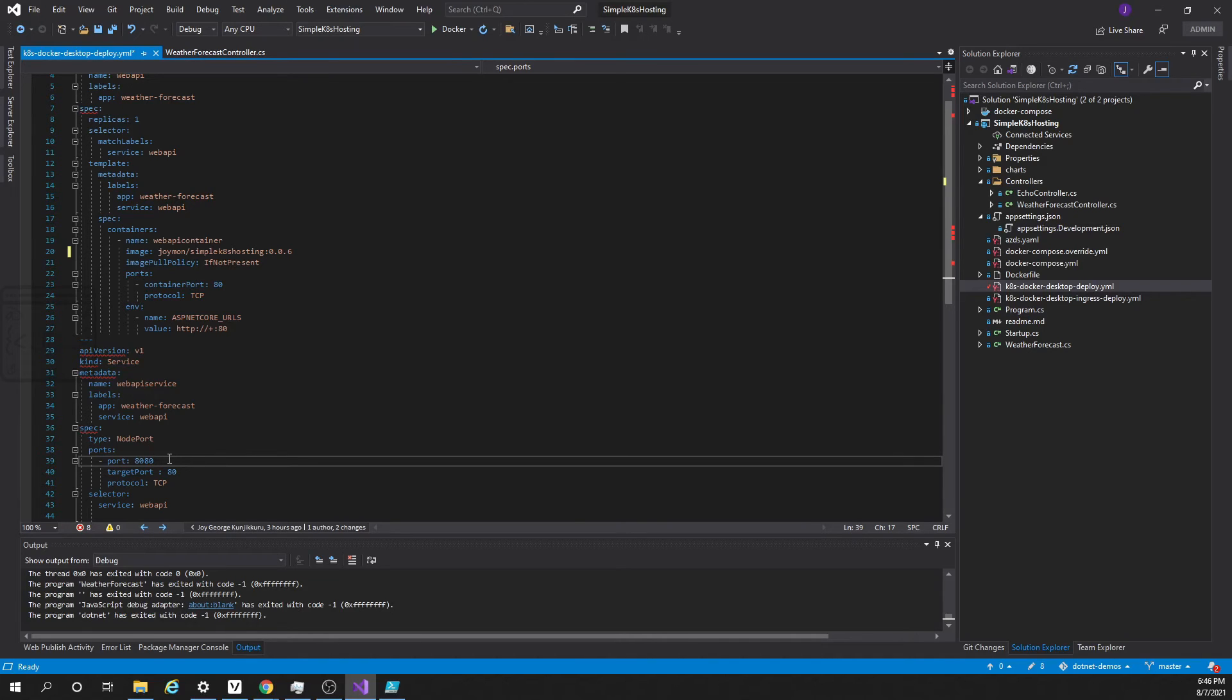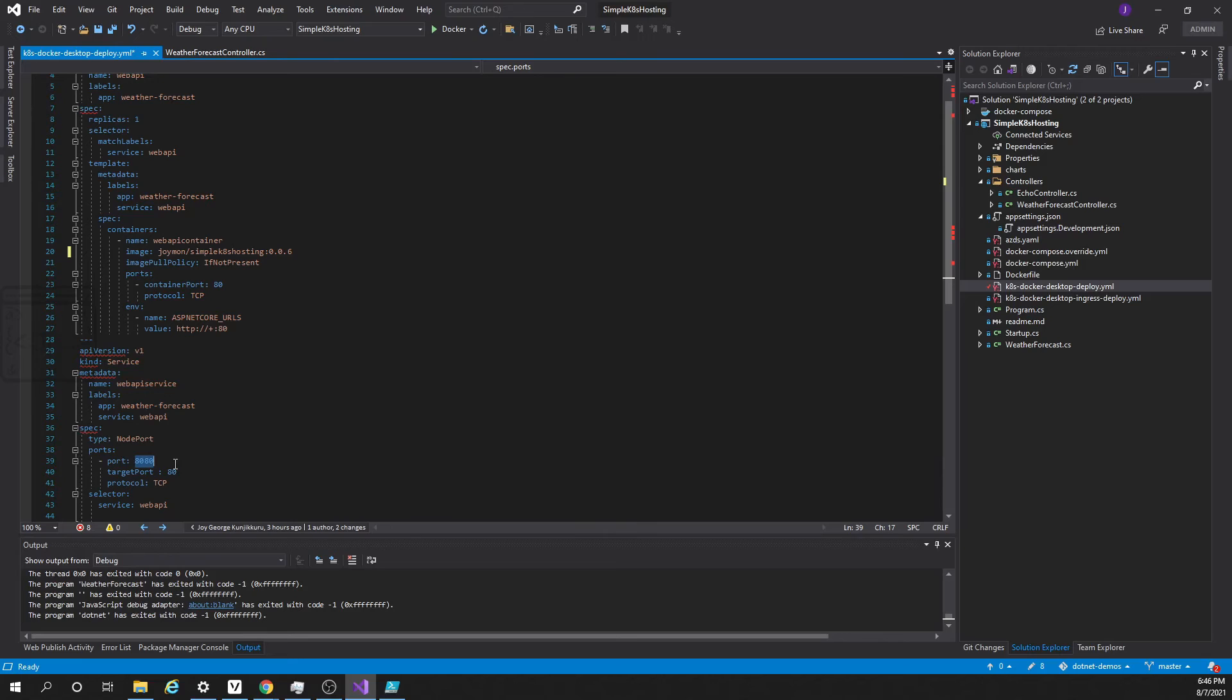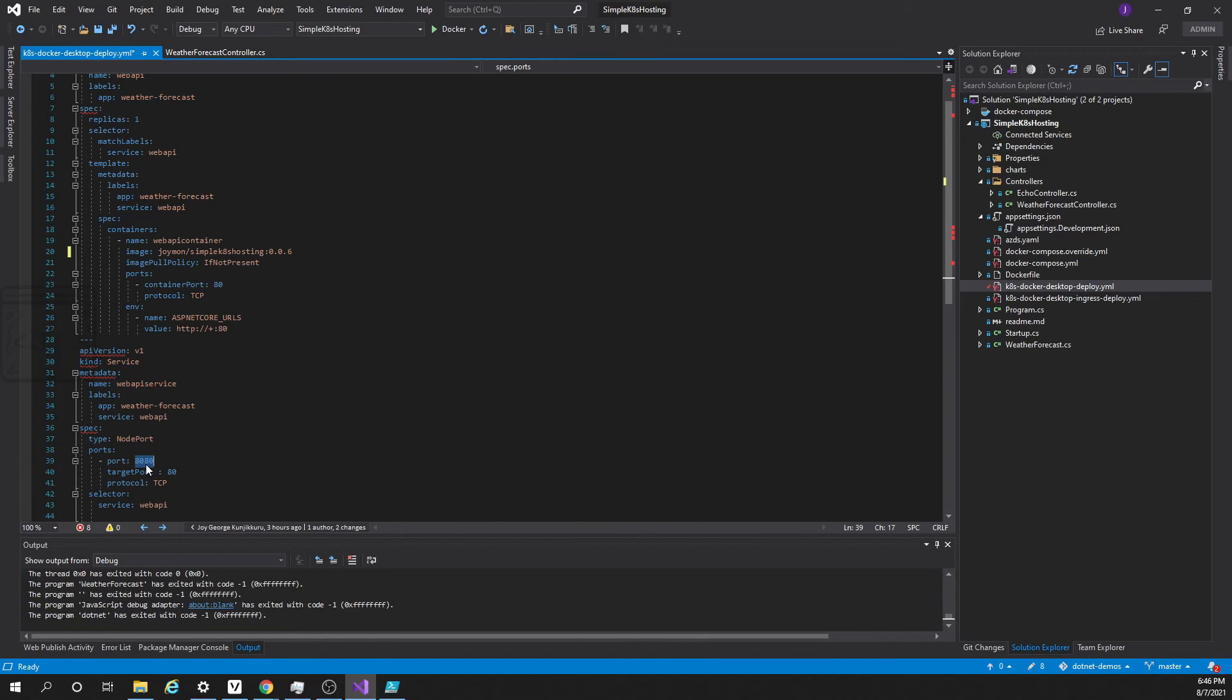If we have another pod or container wanting to access web API service they have to use port 8080. Now we reach the service only. From the service it has to reach to the actual container where our application is running. That is where this mapping comes into picture. Whoever is hitting this service on port 8080 will be routed to target port 80 of this web API pod.